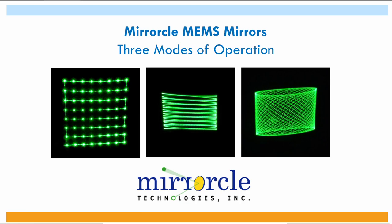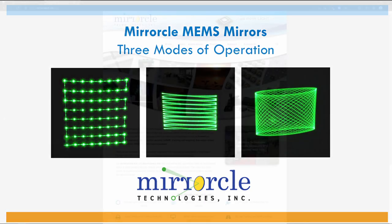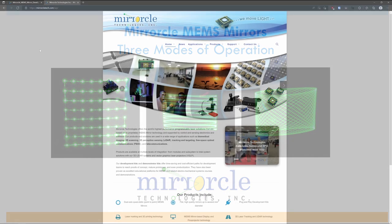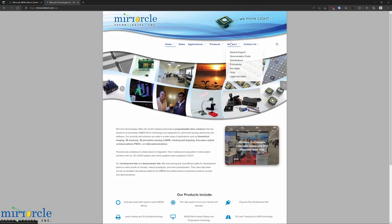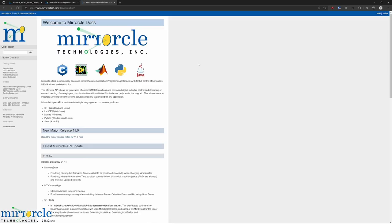They are described within several documents and application notes, which can be found on our website at miracletech.com, support, documentation portal, and on the left-hand side, PDF guides and resources.